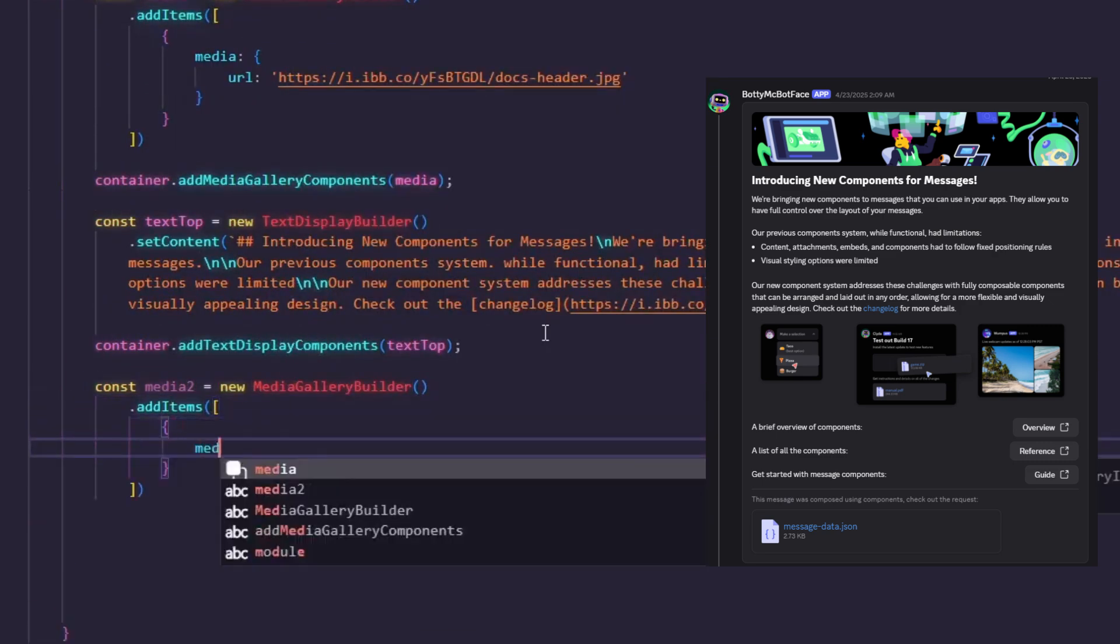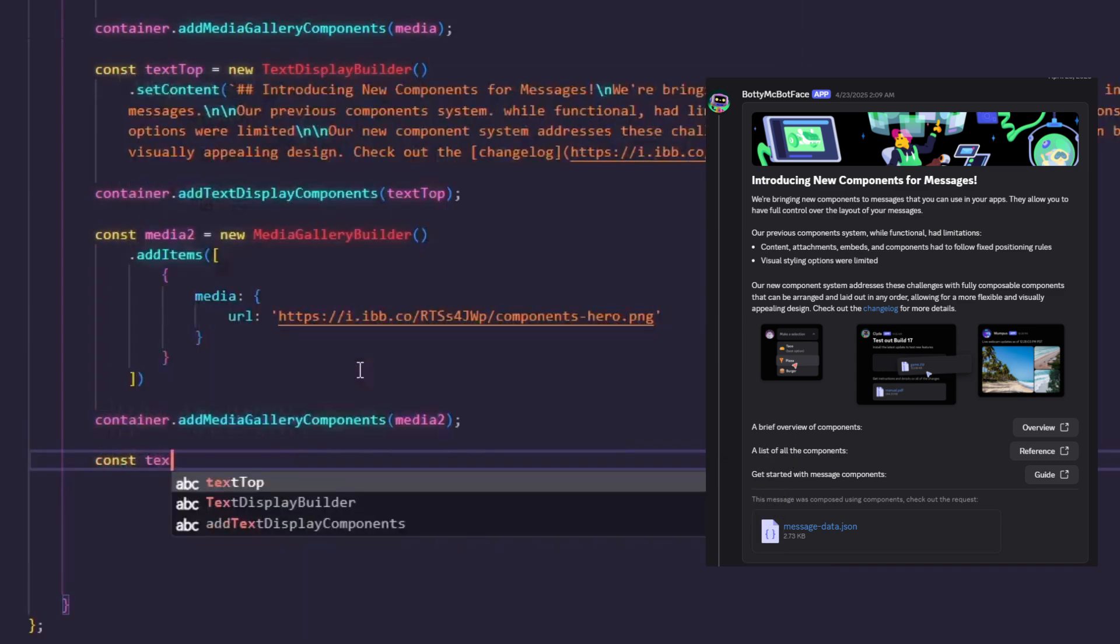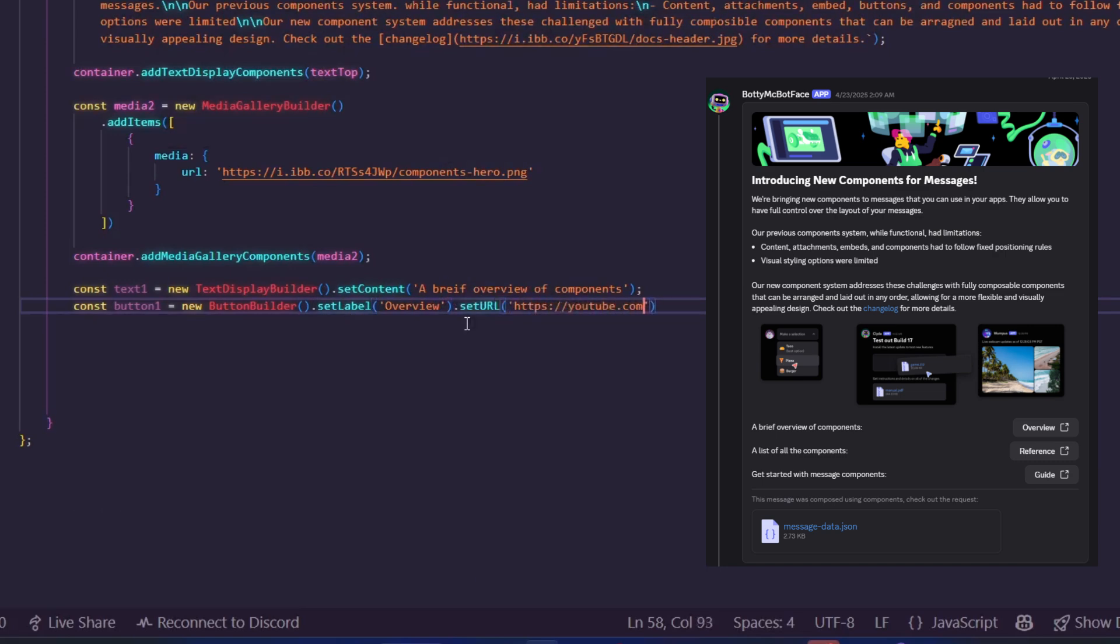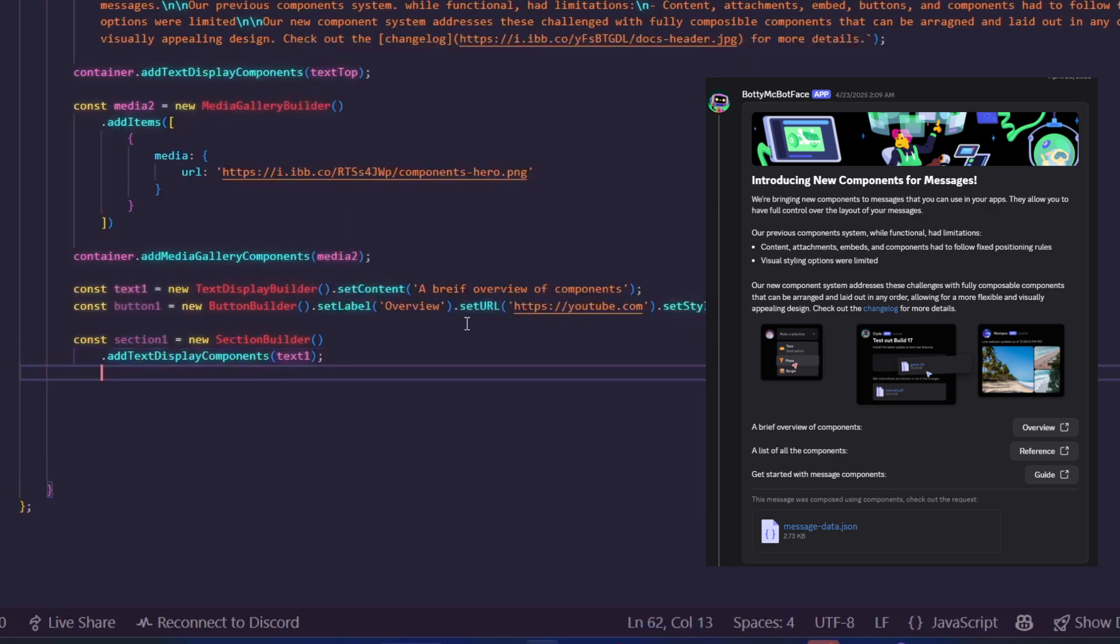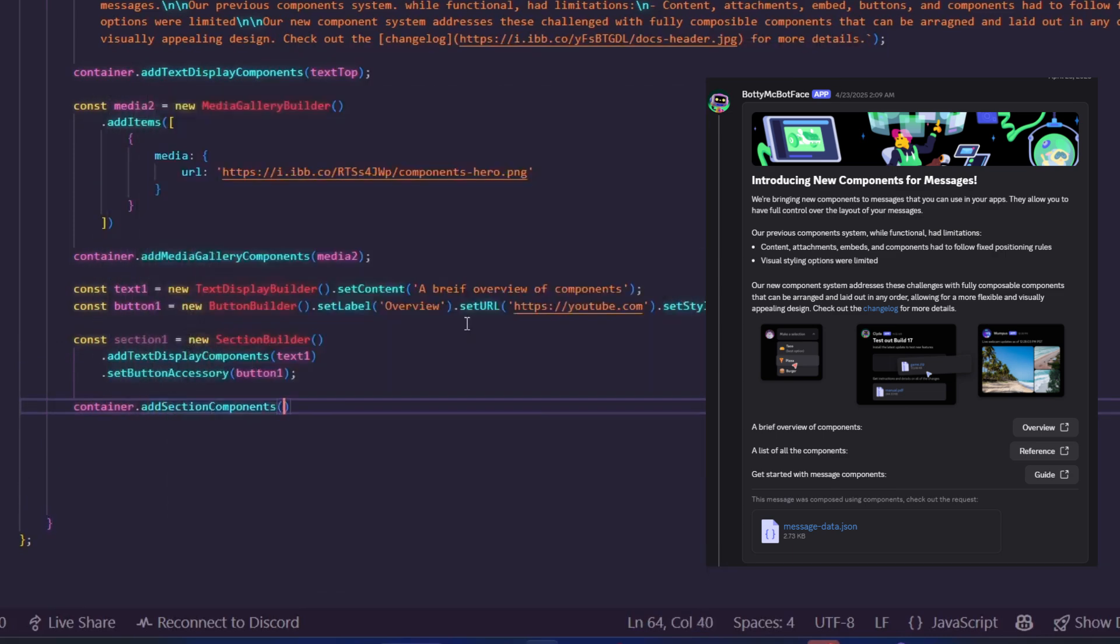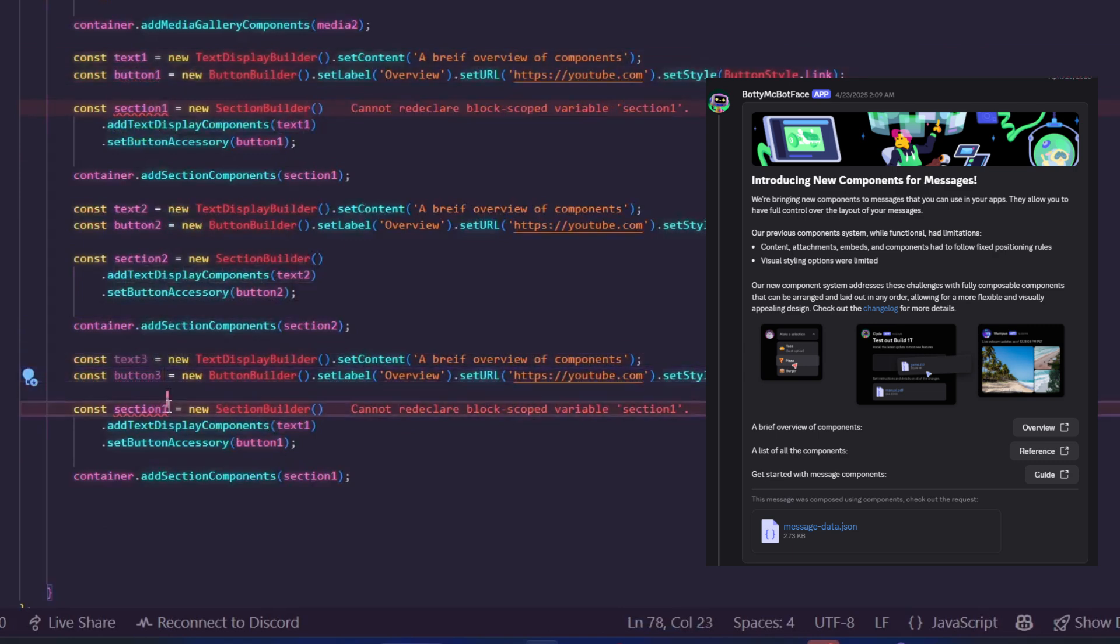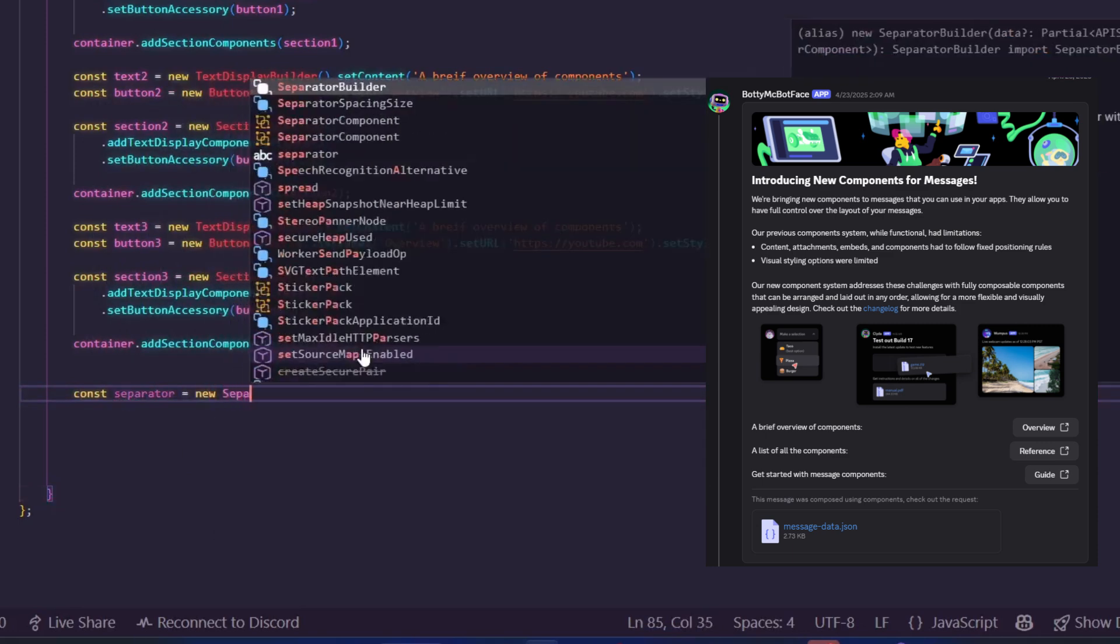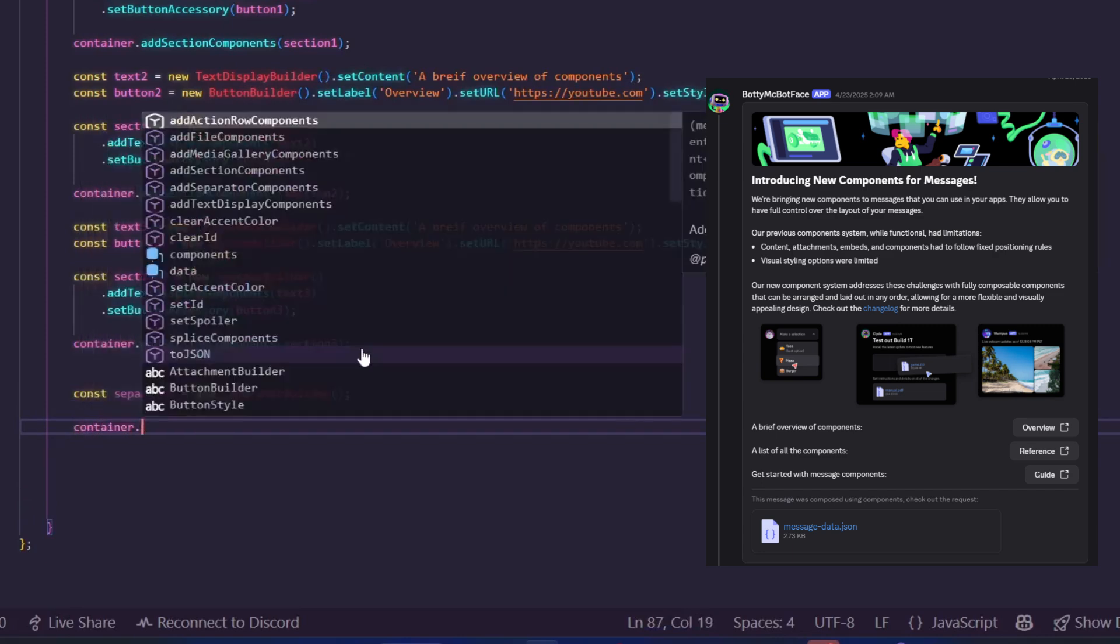After that, we have a text with a button. So first, we create the text using TextDisplayBuilder, and then use ButtonBuilder to create a link button. Here I'm just giving a random URL. Now, instead of adding this directly to the container, because we want it in one line, we use SectionBuilder, add both components to the section, and then use container.addSectionComponents to add the section to the container. The next three lines are the same, so I'll just copy and paste the whole block twice and only change the text. That's done. Now we need a separator. For that, we use SeparatorBuilder to create a separator and then add it to the container using container.addSeparatorComponents.